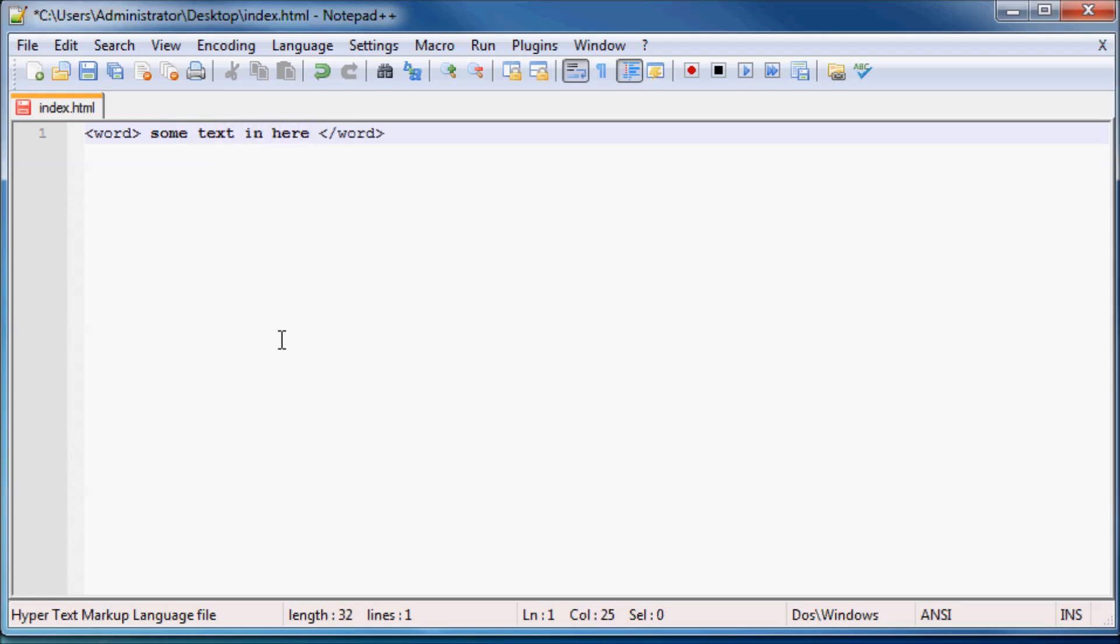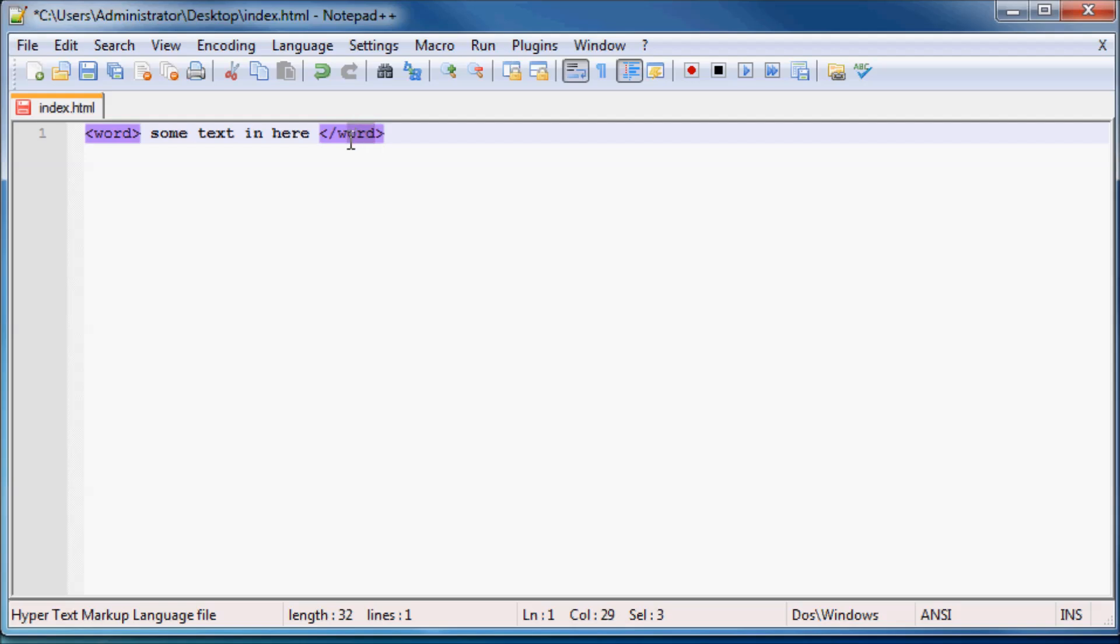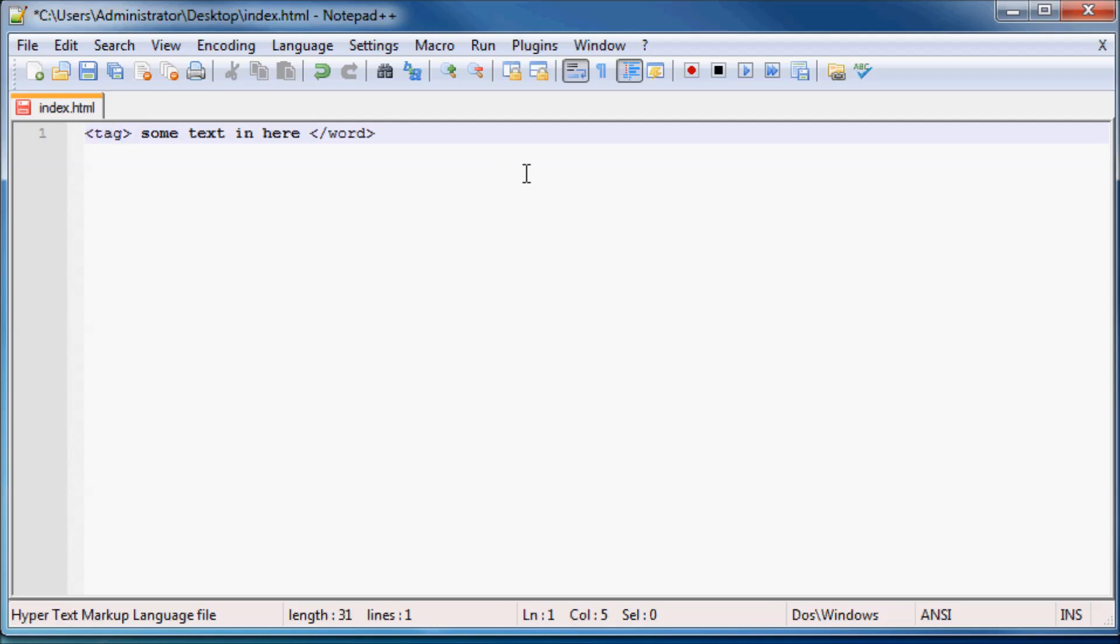Okay, so you probably saw something that looked a lot like this in the previous video where you had these smaller than and greater than signs and then you had some word in there and then you had some text in the middle and then you had another smaller than greater than sign with another word in there and forward slash. Now that's because HTML is written in these things called tags and that's what these things are right here. This is a tag and this is a tag.